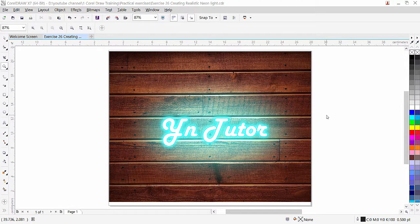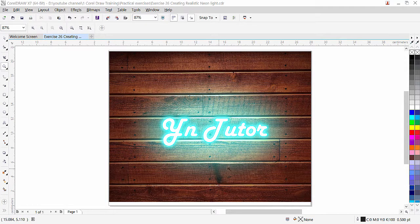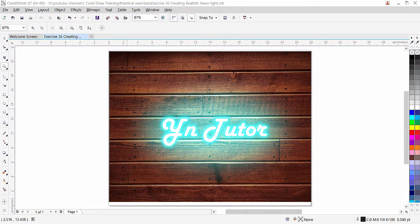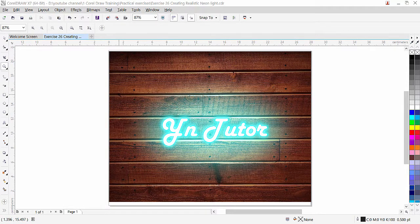Hi guys, this is lesson number 26 from our CorelDRAW training course series. As you can see on my screen, I have a very beautiful and realistic neon lighting effect — this is what we are going to do in CorelDRAW. We have a background; you can download any background like this from Google and practice this lesson. You can apply this effect on an image background or a gradient color, but using an image will look more realistic.